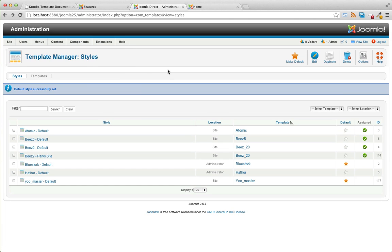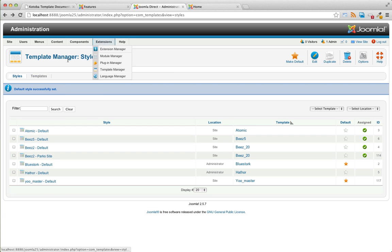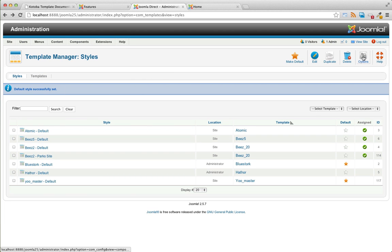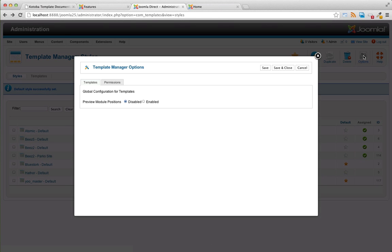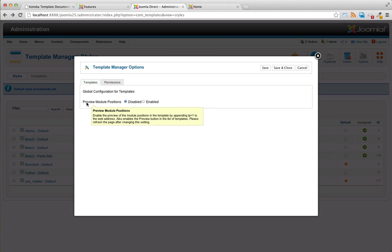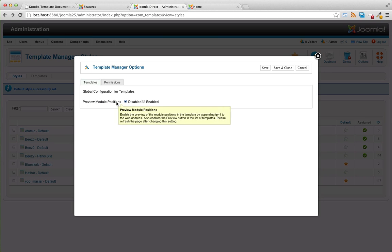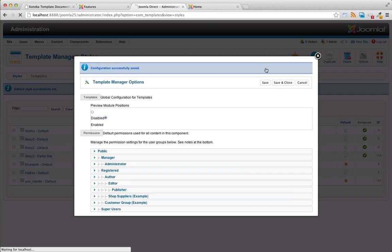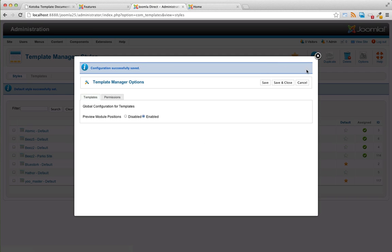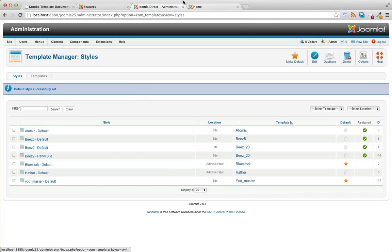And here's another little tip, find out all of the available module positions on your template. Inside of your templates manager, just click on options. And under the templates tab, make sure the preview module positions is enabled. Let's save that. Close.